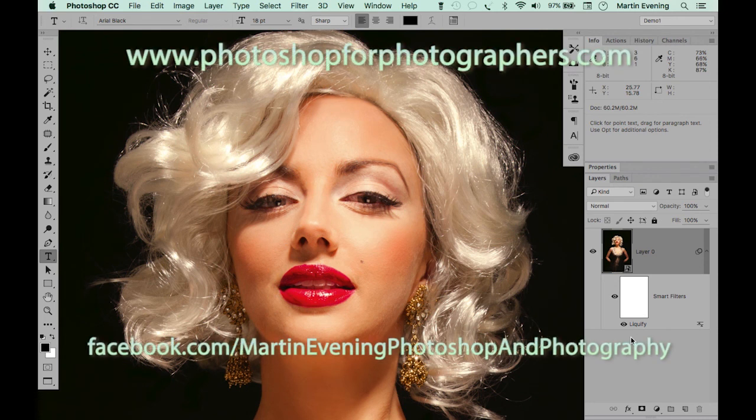This Photoshop video tutorial was brought to you by Martin Evening, author of the Photoshop for Photographers series of books. You can find out more at the book's website, or follow on the Photoshop and Photography Facebook page.